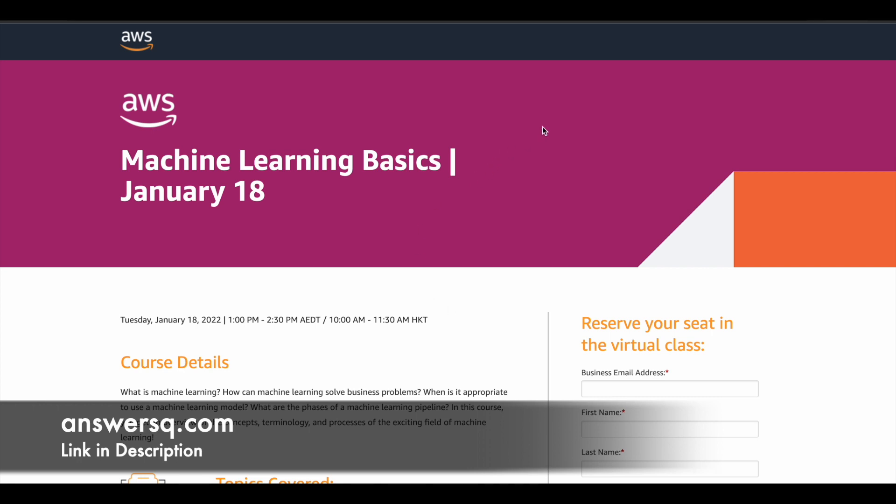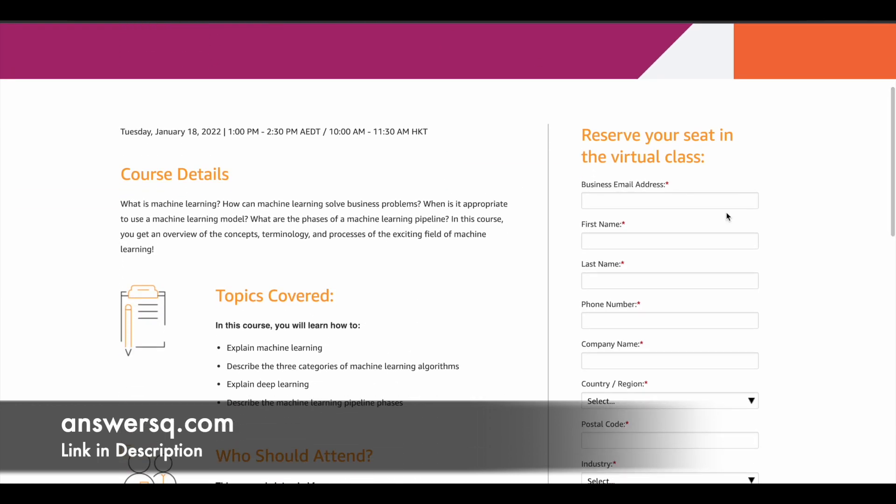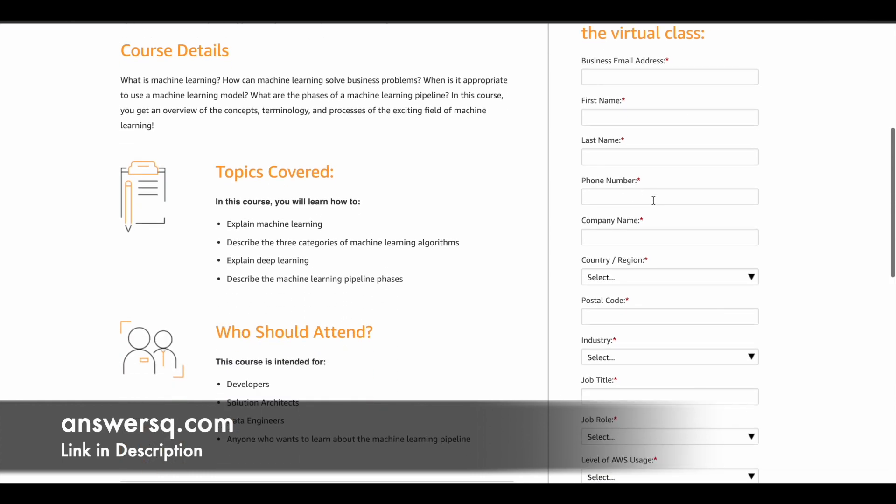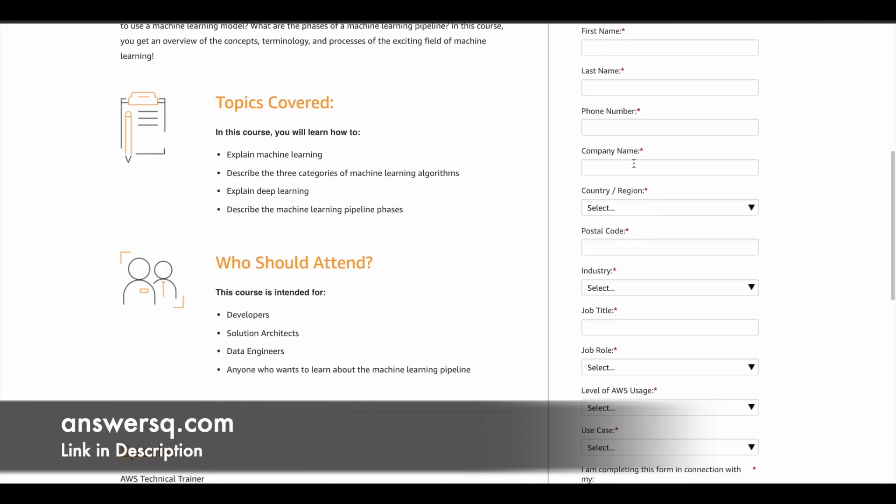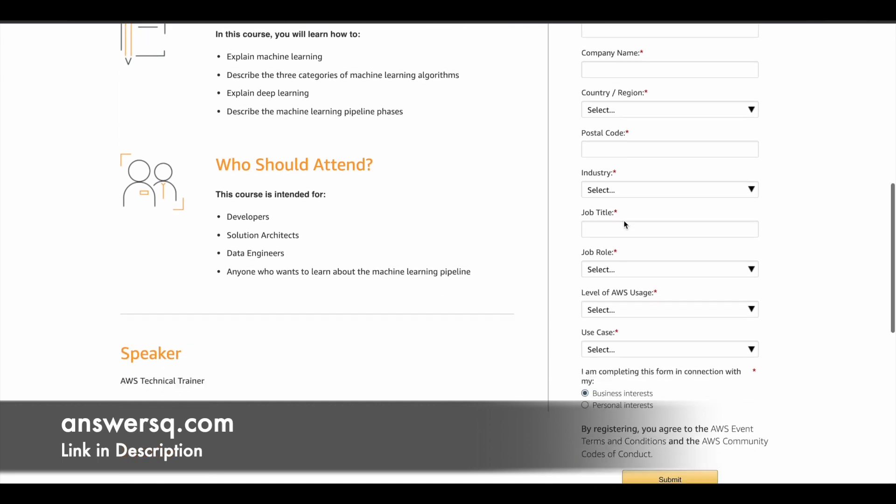These are the three free live trainings which are going to be provided by Amazon Web Services in upcoming days. And to register for these programs, you can simply fill in the details here in the right side form. So just give your email address, first name, last name, phone number, company name. So if you are a student, just type in your university name and then answer all other questions.